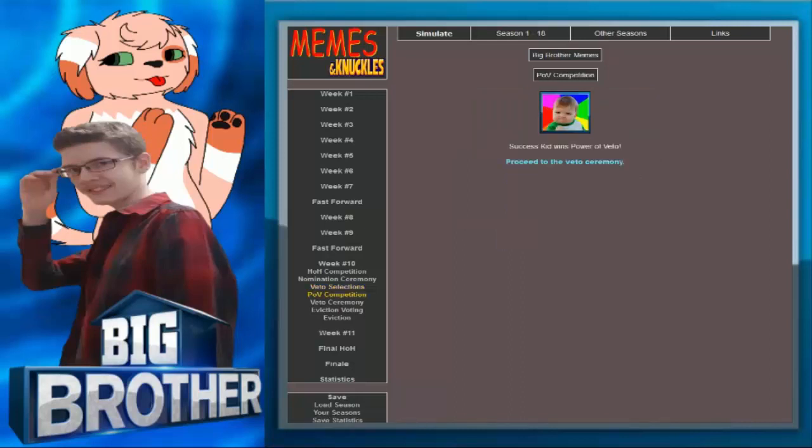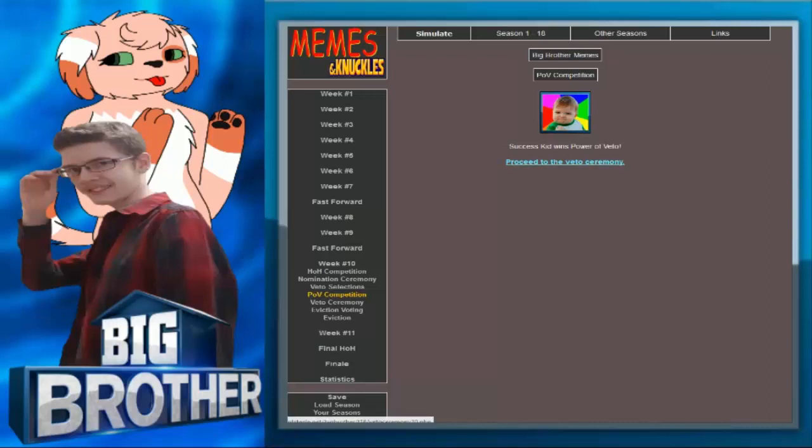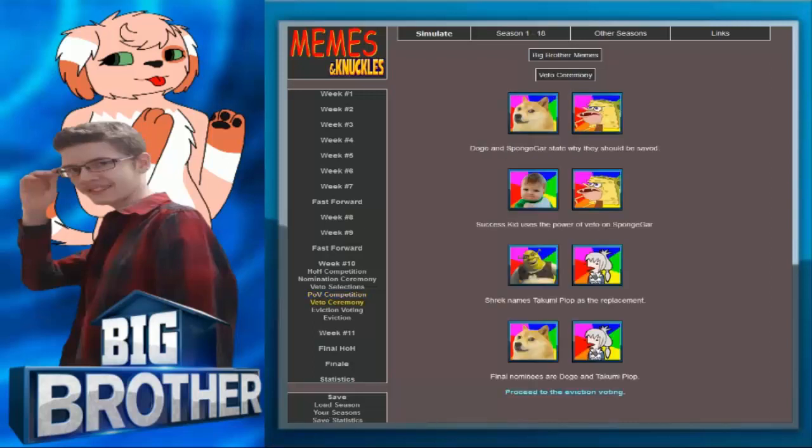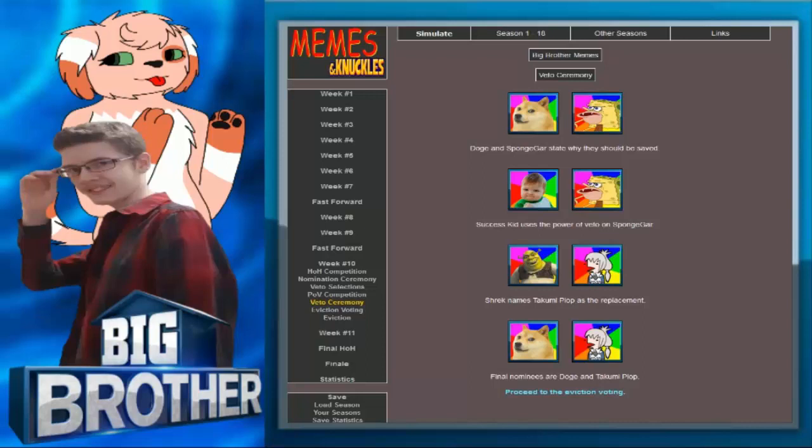Success Kid wins power of veto. Use it on Spongebob. I knew it. Success Kid uses the power of veto on Spongebob. Shrek names Talk Me Plop as a replacement. Final nominees are Doge and Talk Me Plop. So Shrek had no more options really left there. This is the most strategical episode we've had. Shrek takes the ogre everybody.